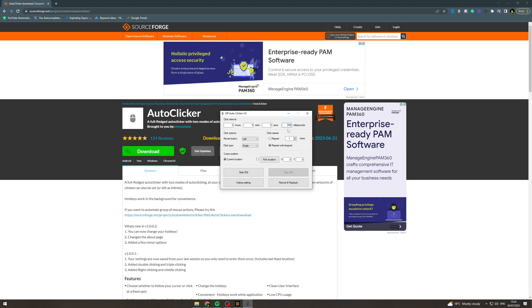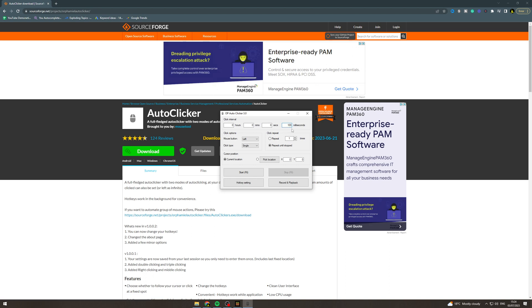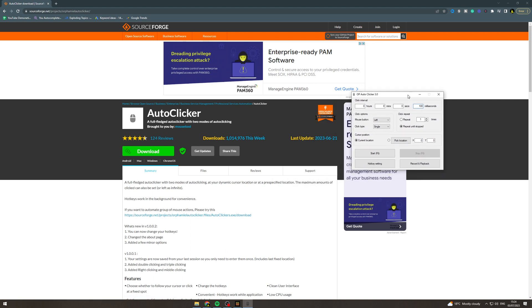You can put the setting on repeat until stopped. So what that's going to do is you press F6 and it's going to keep clicking until you've stopped. Or you can do like repeat multiple times. So repeat means every time I click it's going to click once.